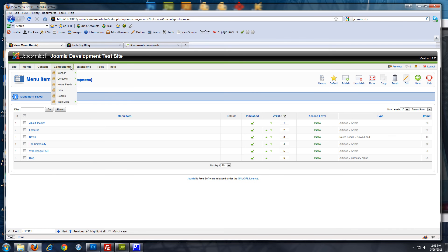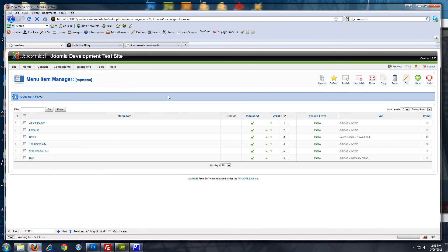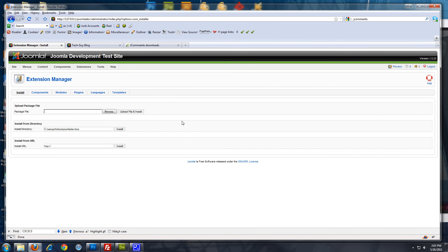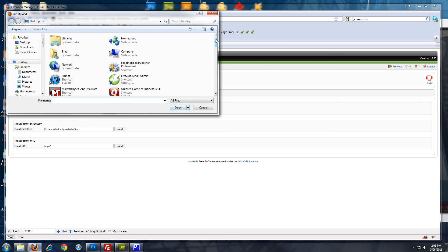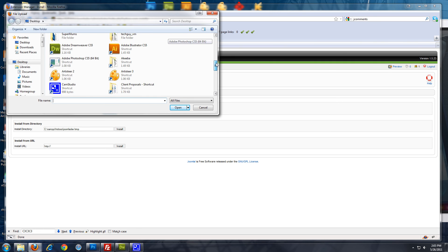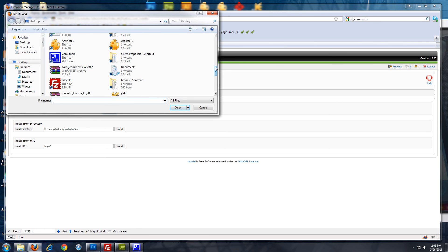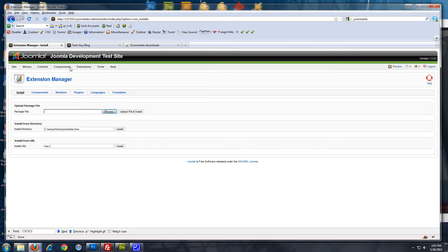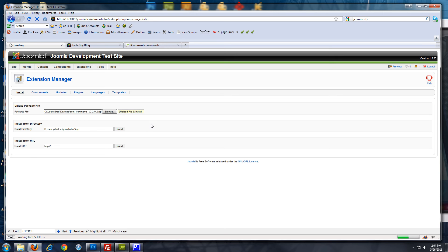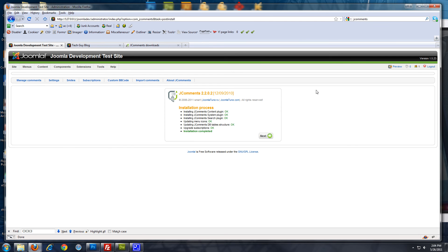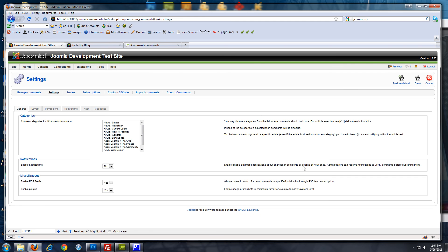And now, I'm going to go back to the admin interface. And we're going to go to extensions. Install, uninstall. Click browse. Choose the J comments package we just downloaded. Click upload. And just click next.